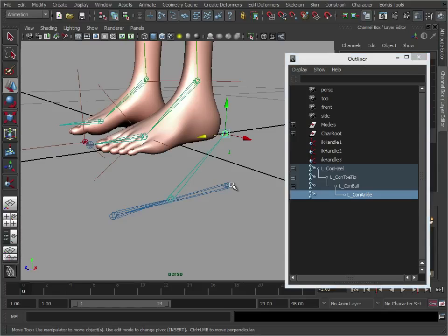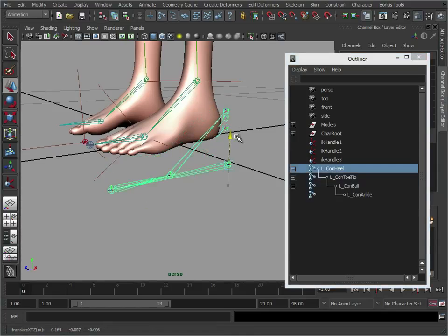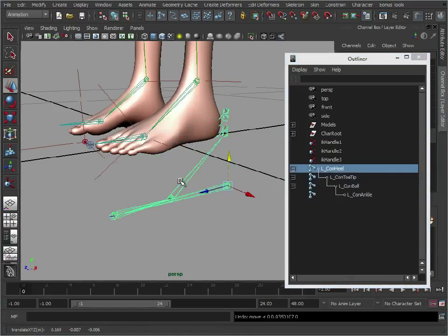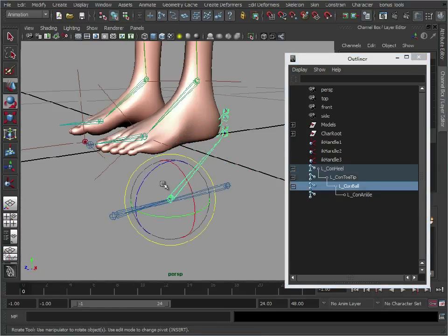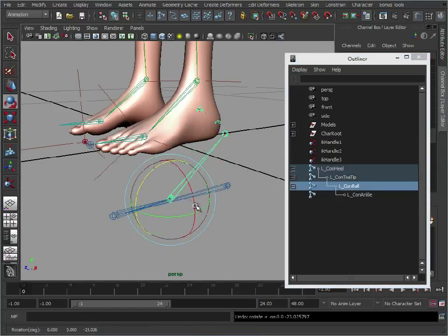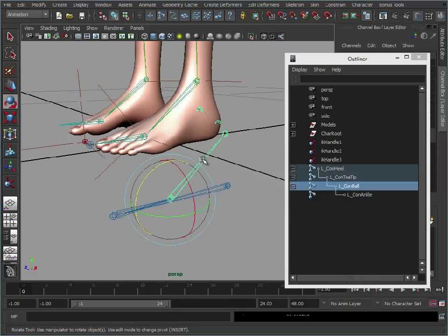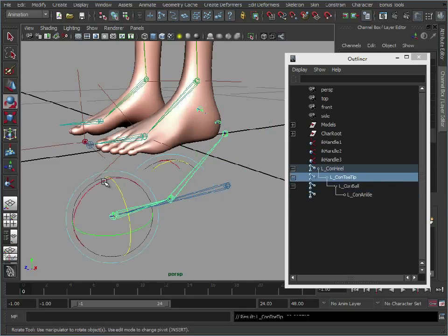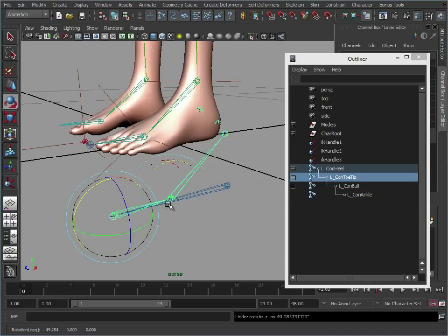What this allows us to do, we can move the heel around and it moves the rest of the foot. We can also select the ball, rotate that independently, which will in turn make the feet look like they're rolling on the ball of the foot. We could take that a step further, select the toe and then we can create sort of a tip toe effect.